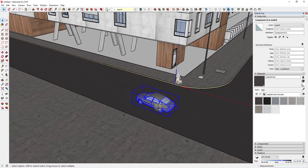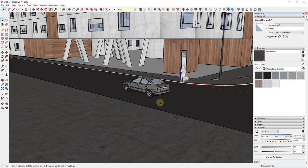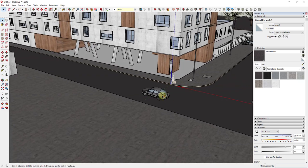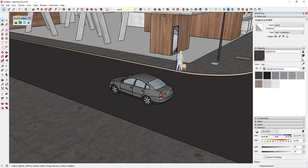There isn't really a moving geometry function inside of SketchUp itself for animation, so what we need to do is use the extension Animator from Fredo6. Animator is a free extension from Fredo6 - I'll link to it in the notes below - that allows you to actually animate movement. You also need to install LibFredo, which is Fredo's library of script dependency files. Install LibFredo first and then Animator second.